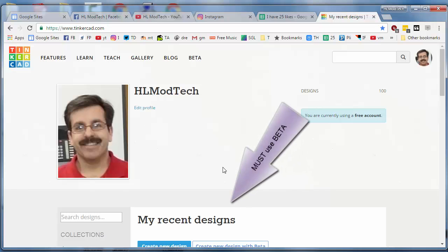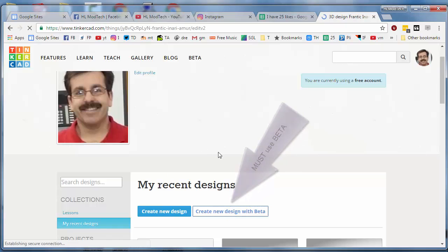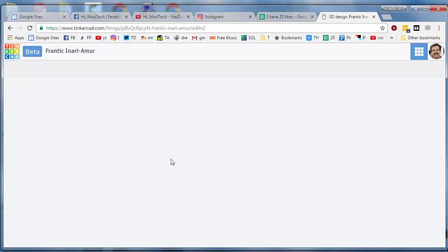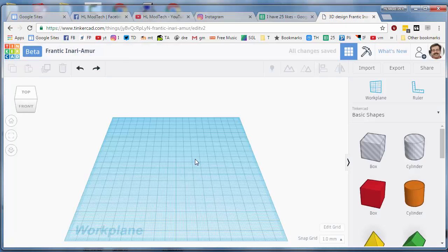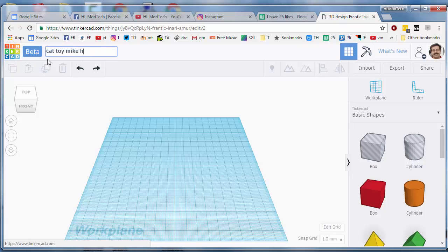Hey friends, I need you in Tinkercad and I want you to create a new design with Beta. When you get in Beta, I want you to double click on the name and name it Cat Toy with your name after it, then press Enter.